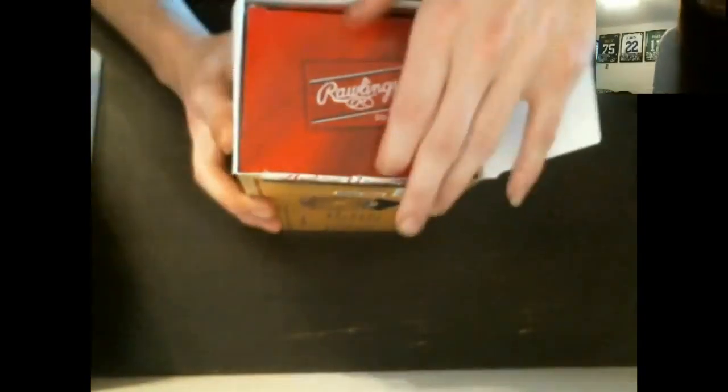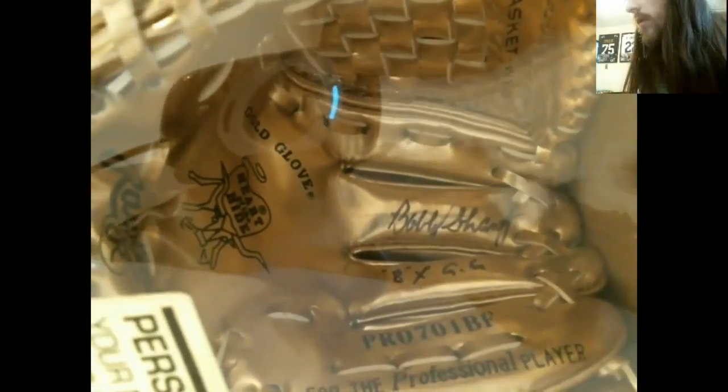I'm going to go ahead and get this thing opened up for you guys. Just to focus real quick. There it goes. So it's hard to read the signature all the way. A time gold glove winner though.